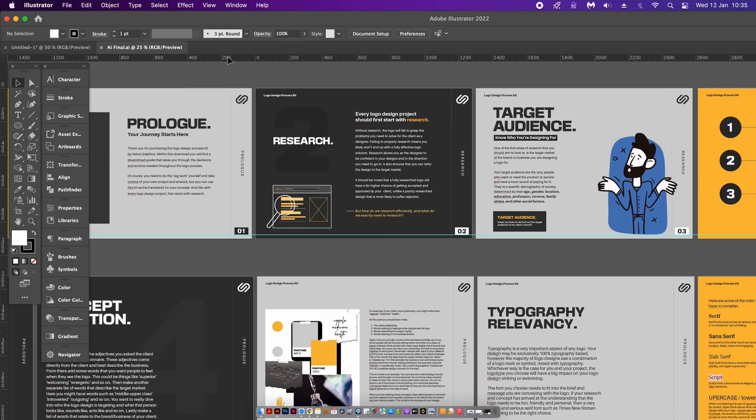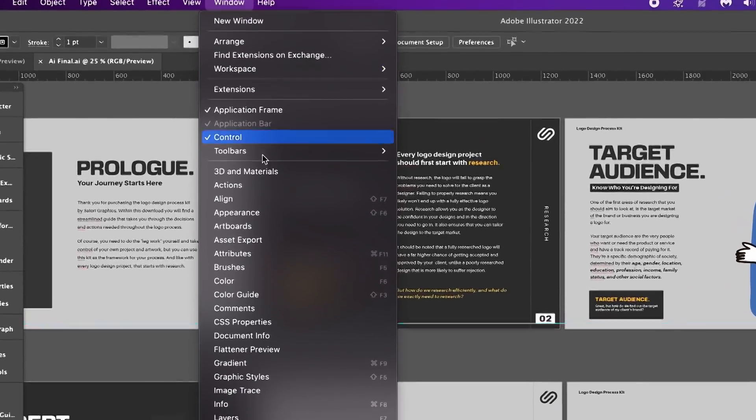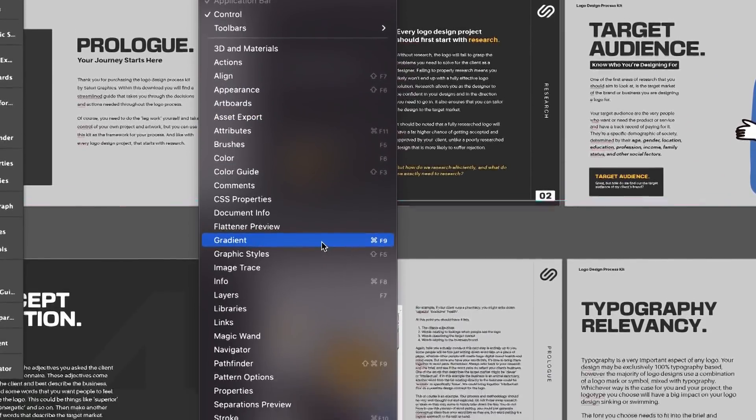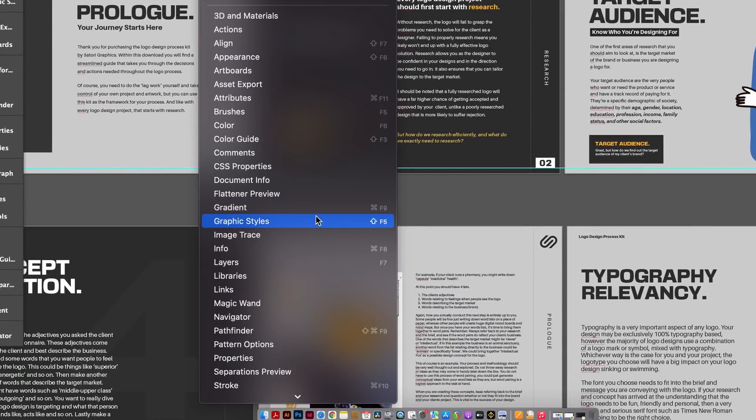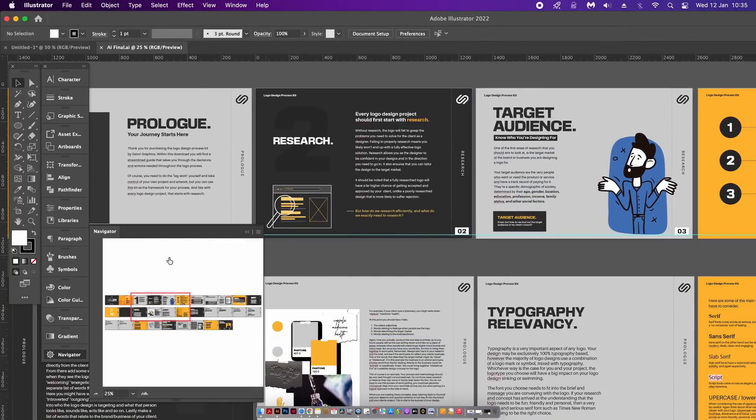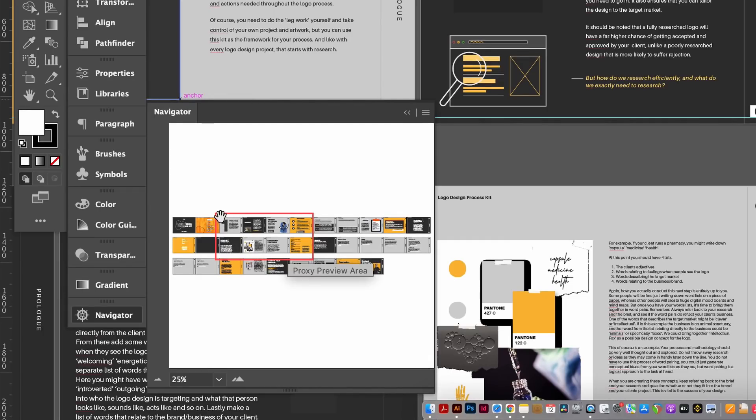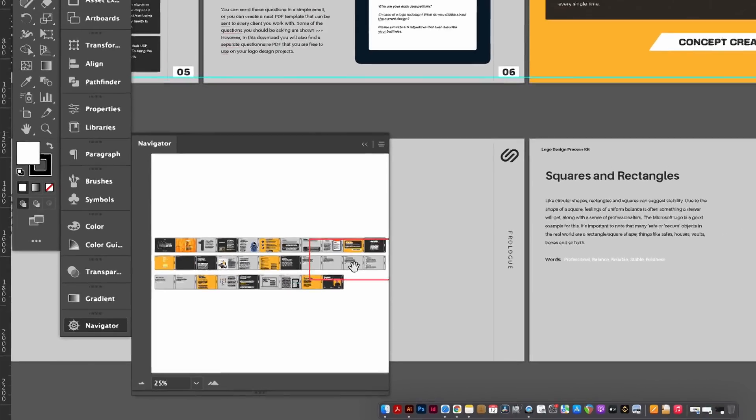This tool in question is found under the Window drop-down menu and then found here: Navigator. You get this pretty cool little window that opens up and essentially shows you your entire document. The red outline box here shows the section your screen can currently see and view.